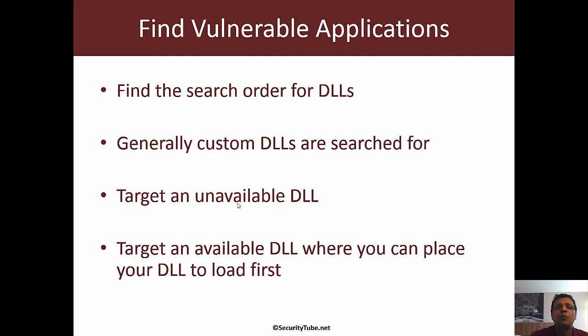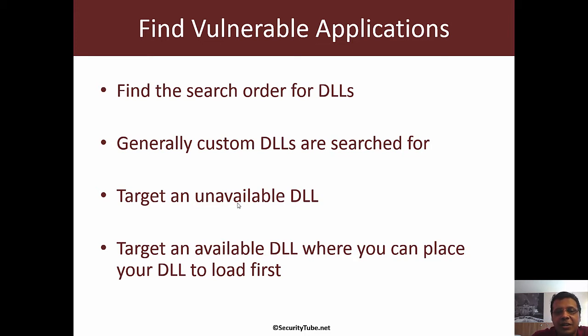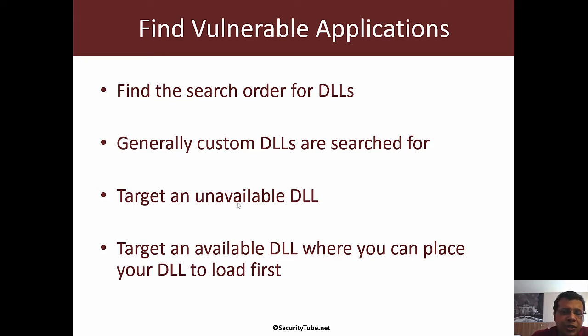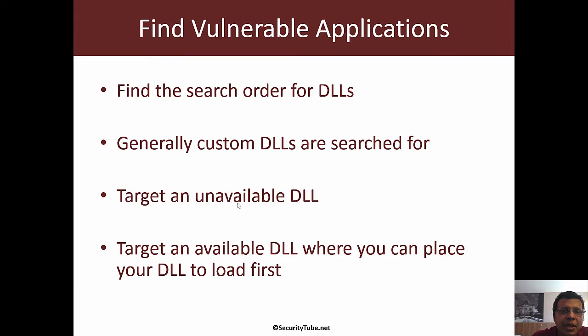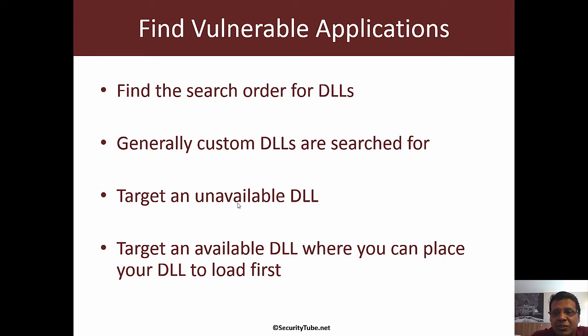How would we find vulnerable applications for DLL hijacking? When an application loads, it tries to find different DLLs using the search order we discussed. In many cases, a target DLL might be completely unavailable or much further down in the search path. If a target DLL is unavailable, it's trivial to do a DLL hijack.